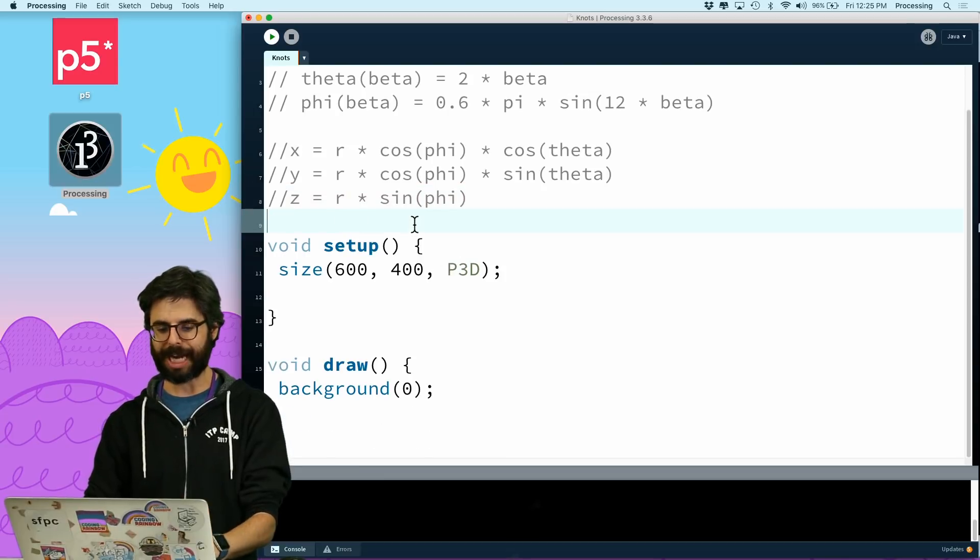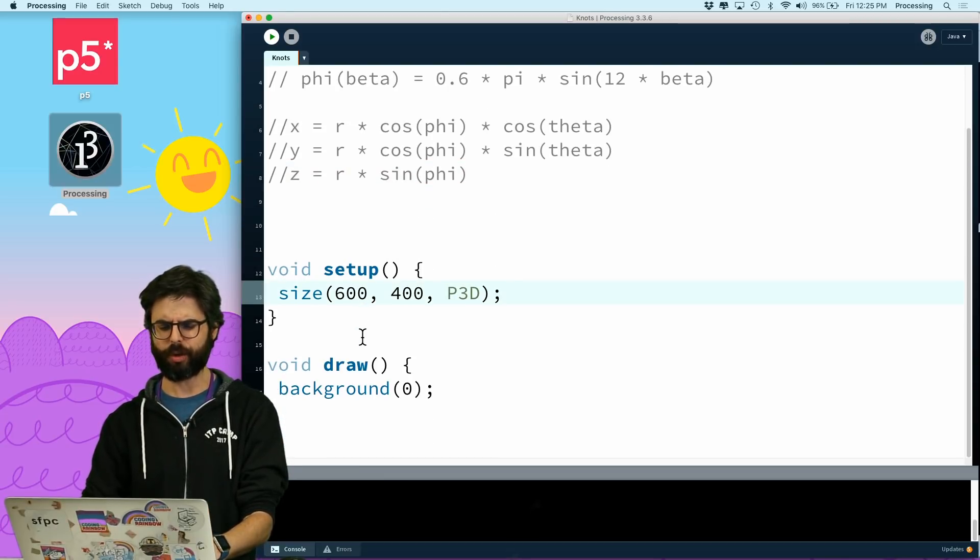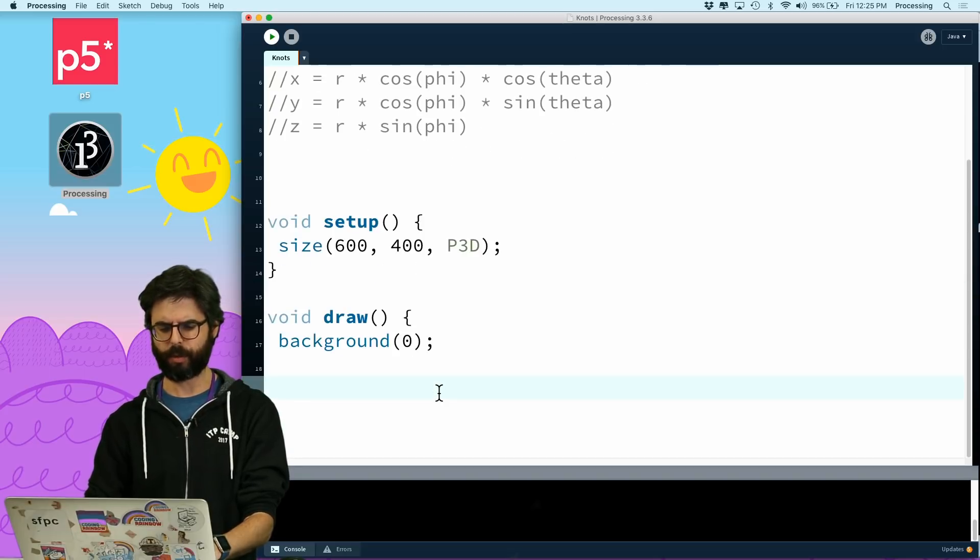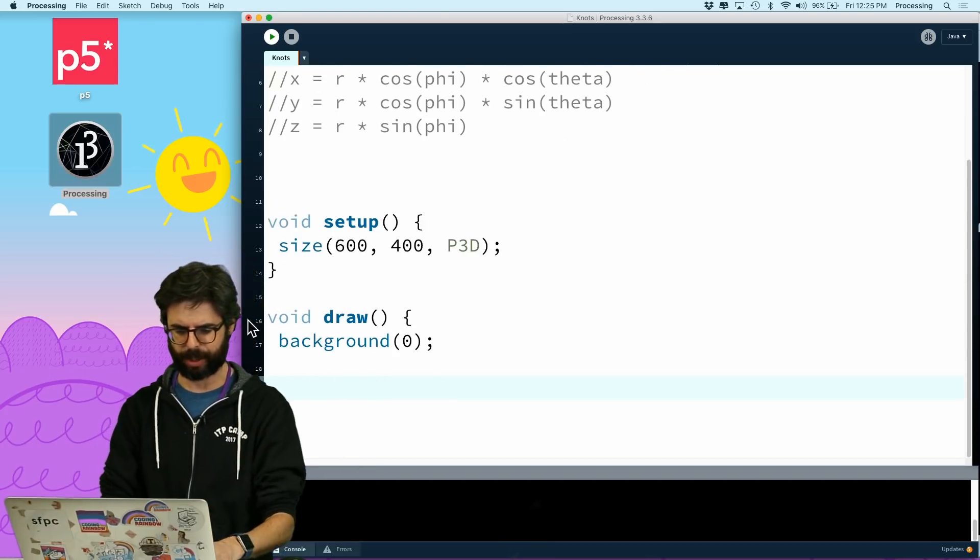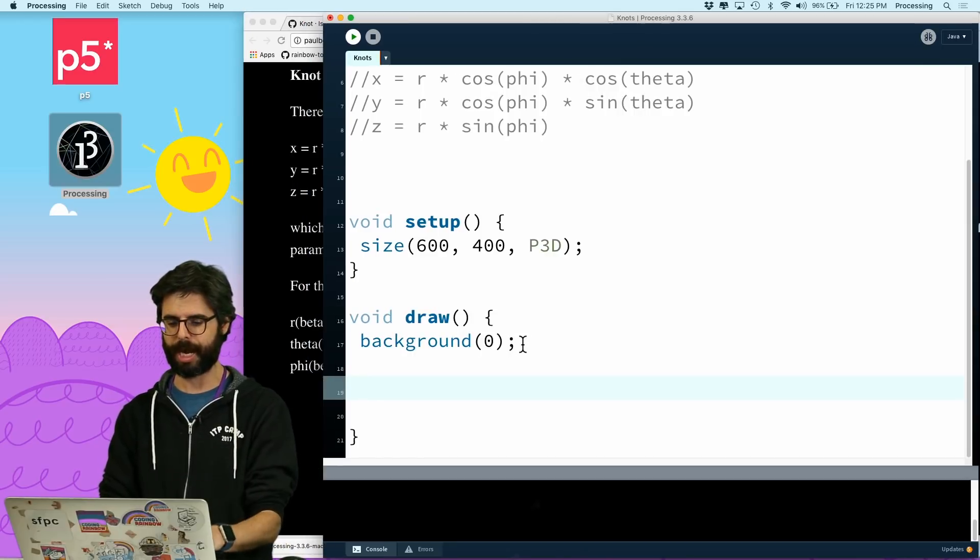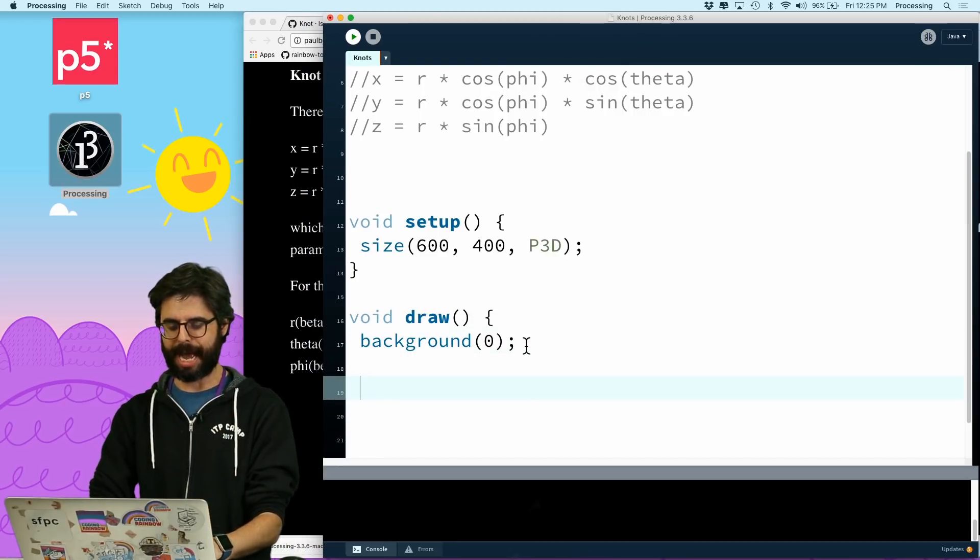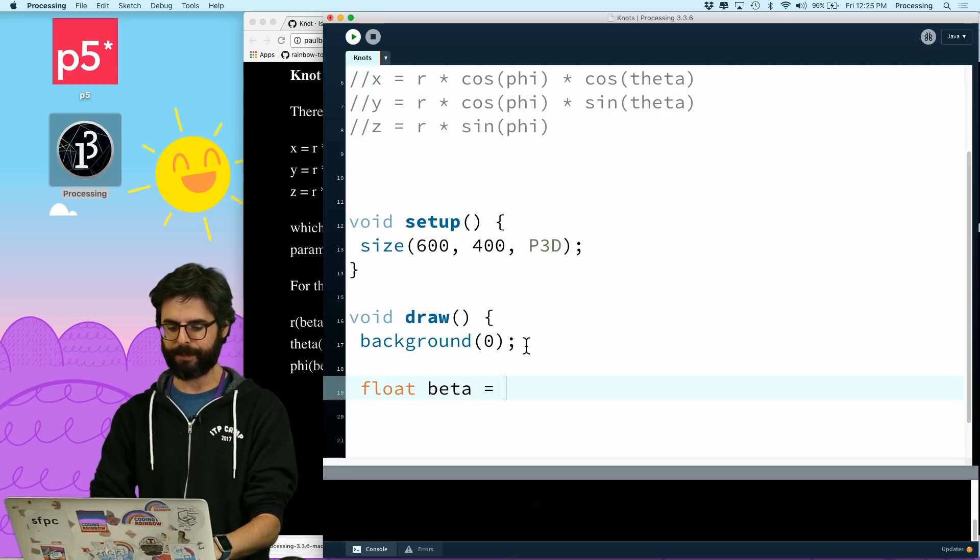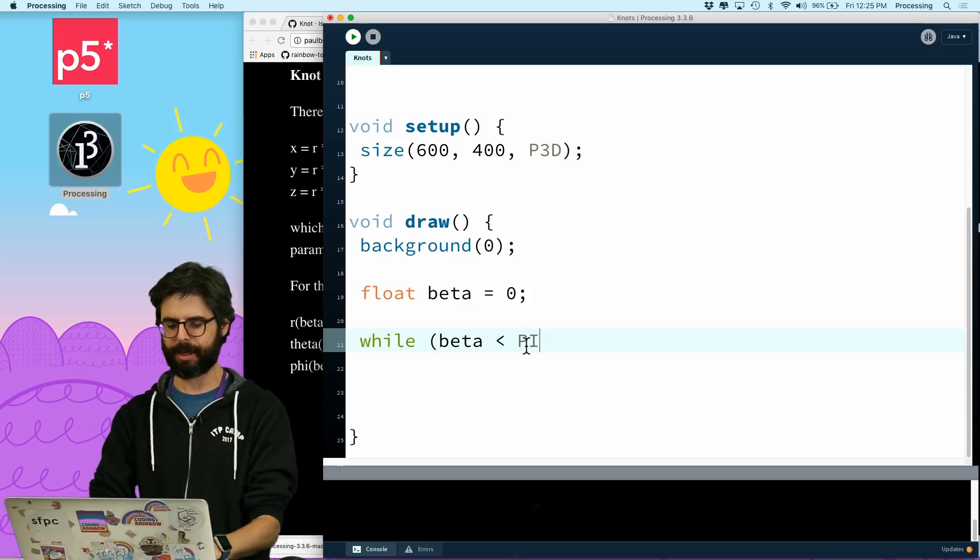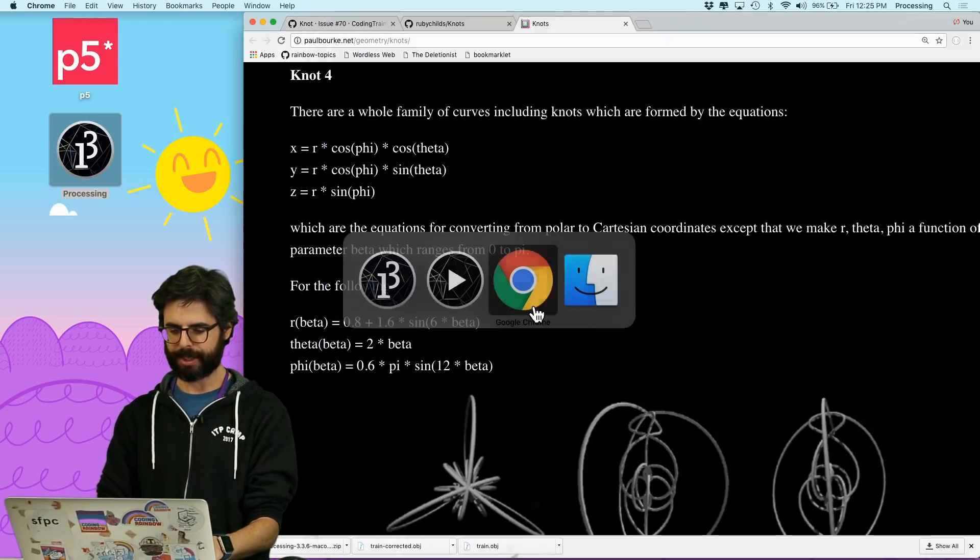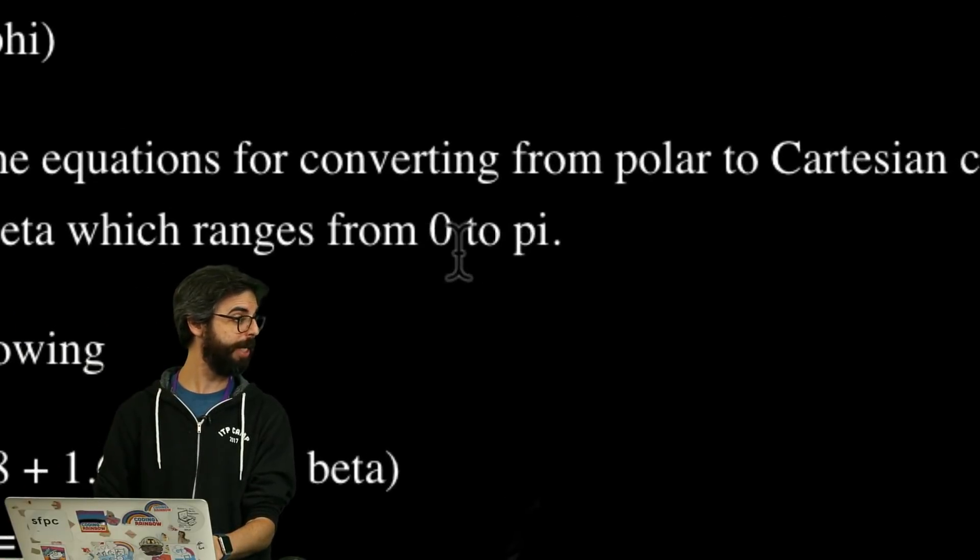So first, I'm going to have a variable. Let's just do the whole thing all at once. So we can animate it, have it grow. We'll figure out that stuff as we go. But first, let me just try to draw the entire knot. So I need to have a variable, I'm going to call it beta, which equals zero. And I'm going to say while beta is less than pi, right, isn't that what it said? Zero to pi, that's the range.